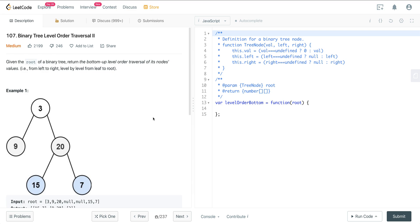Looking at LeetCode number 107, Binary Tree Level Order Traversal 2. This is very similar to Binary Tree Level Order Traversal 1, which is also a solution in this playlist. Highly recommend checking that out if you haven't already. We're going to use a very similar pattern and just do a slight modification to solve this problem.